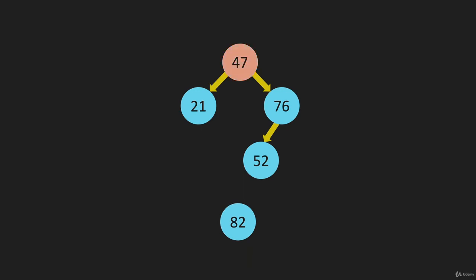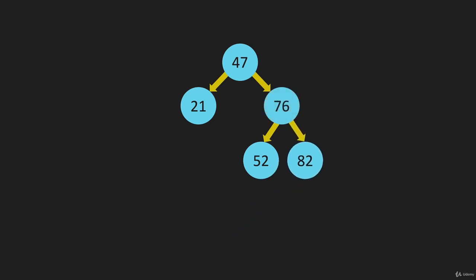82, we're going to compare it to the 47, go right. Compared to the 76, we're going to go right again and that spot is open, so we place it.